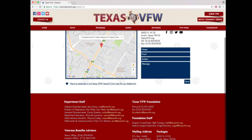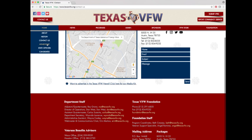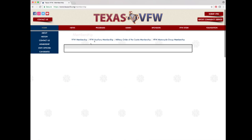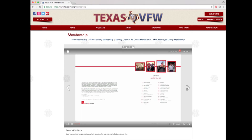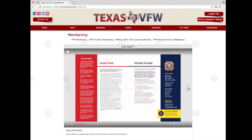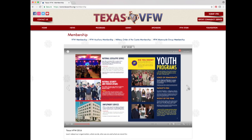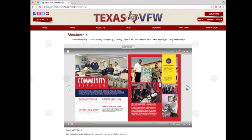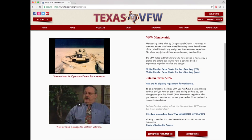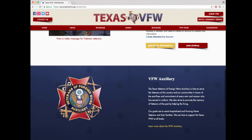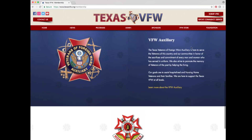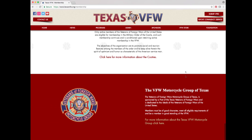Hover over the home button and click the membership option. At the top center of the page is a publication summarizing the Texas VFW that you can flip through. Below that is information on VFW memberships and buttons to a print version of a membership application form. There is also a brief summary of the Auxiliary, Military Order of the Cooties, and VFW Motorcycle Group.